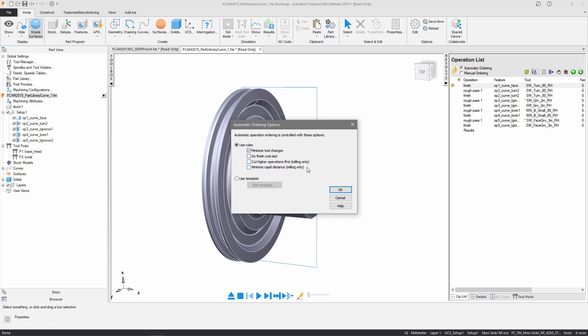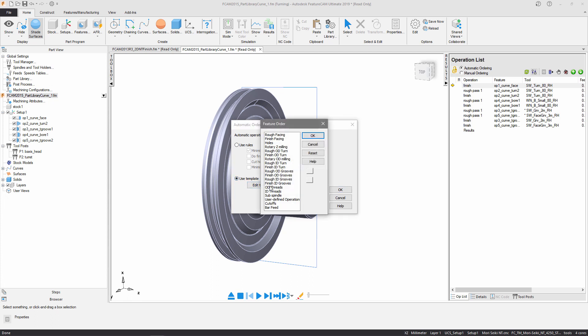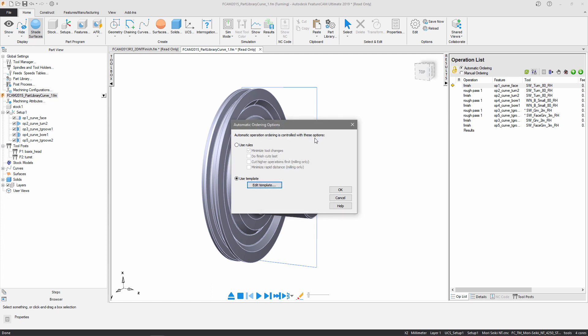However, there is an additional option which allows you to create a template to order the operations. All you need to do is specify the order in which you want to machine each type of operation, simply selecting one and using the arrows to position. Once you're happy with the order, go ahead and press OK, and the order of the operations will reflect your template.